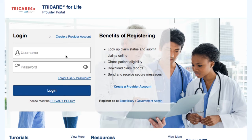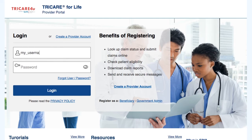To access your Secure Portal Dashboard, you will need to be logged in. To log in, type your username and password in the login box shown on screen, and then select the Login button. This will allow you to have access to all of the secure sections, including the dashboard.